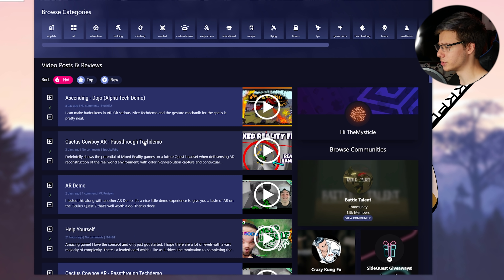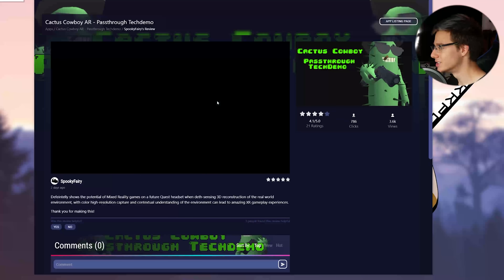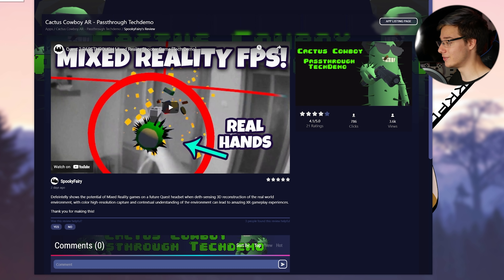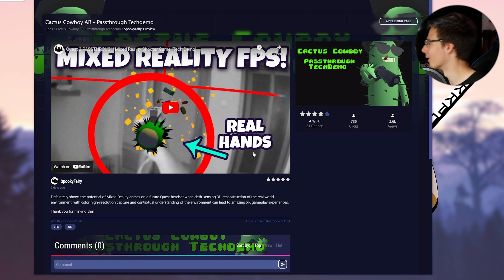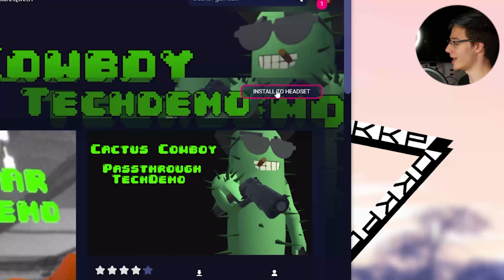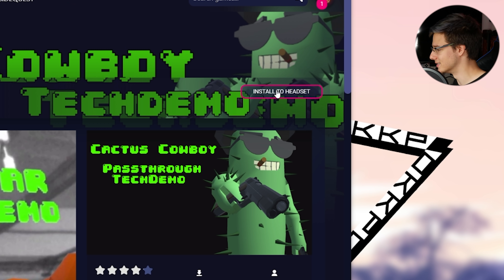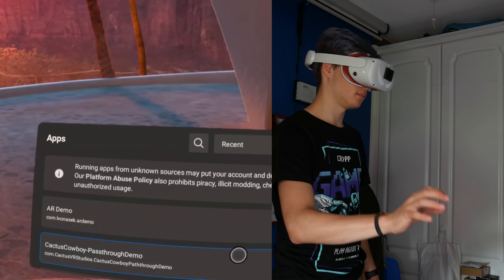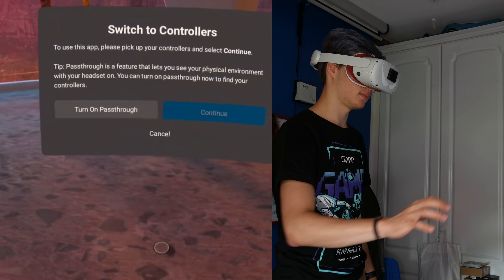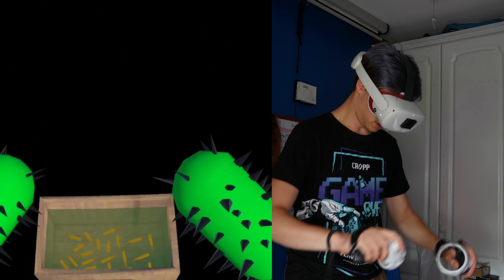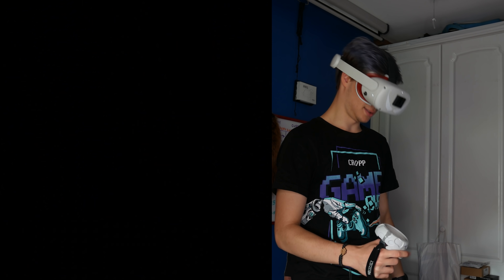The first one we are going to hop straight into is Cactus Cowboy AR Pass-Through Tech Demo. This is actually one that I was talking about in one of my previous videos, and it's one that I want to try out live with you guys on camera. Drop on the app listing page and install to headset. As usual with any side-loaded apps, you want to go to Unofficial Apps on your Oculus Quest and launch the apps from there.